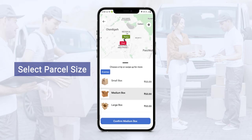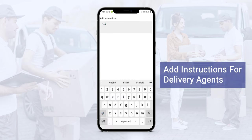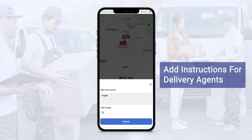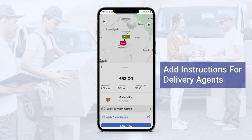Let me select a medium box. The customer can add various instructions for different sorts of items they will be transferring. For example, for glass items, they can write fragile to indicate care is needed. They can also add an image for the same. By clicking the submit button, the customer will be able to see the total amount being charged, the distance covered as per the drop-off and pickup location, the duration, and if any delivery fee is being applied.